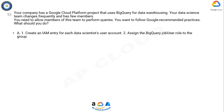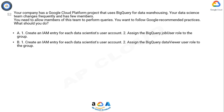Option A: 1. Create an IAM entry for each data scientist's user account. 2. Assign the BigQuery job user role to the group. Option B: 1. Create an IAM entry for each data scientist's user account. 2. Assign the BigQuery data viewer role to the group.